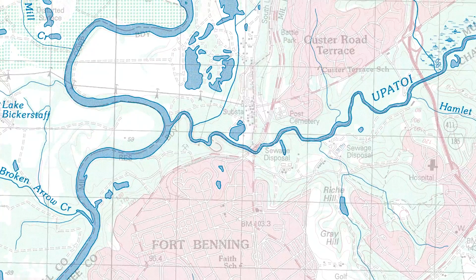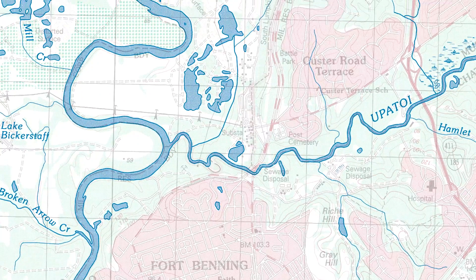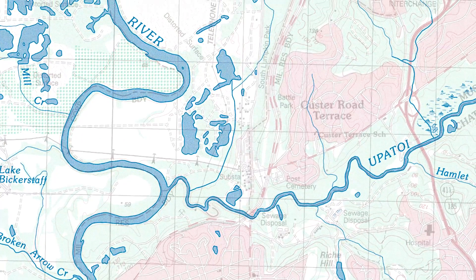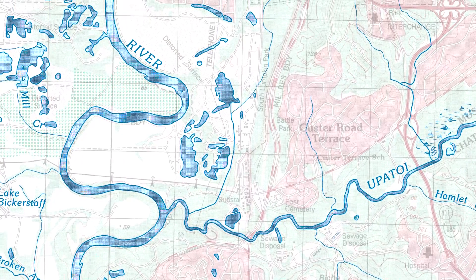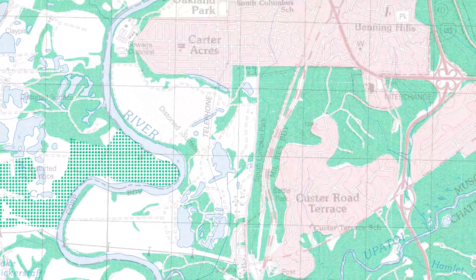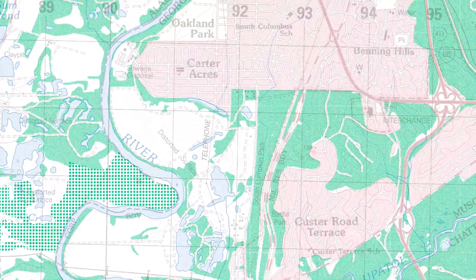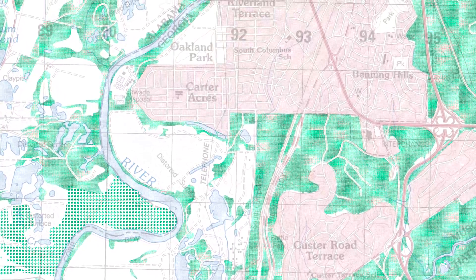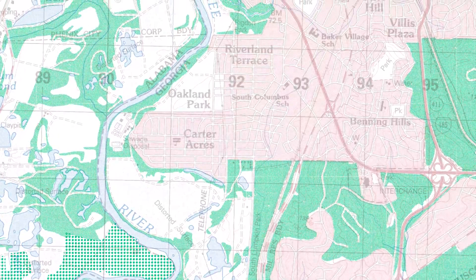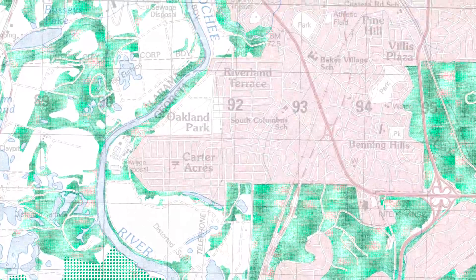Blue indicates water features such as lakes, swamps, rivers, and drainage. Green indicates vegetation with military significance such as woods, orchards, and vineyards.